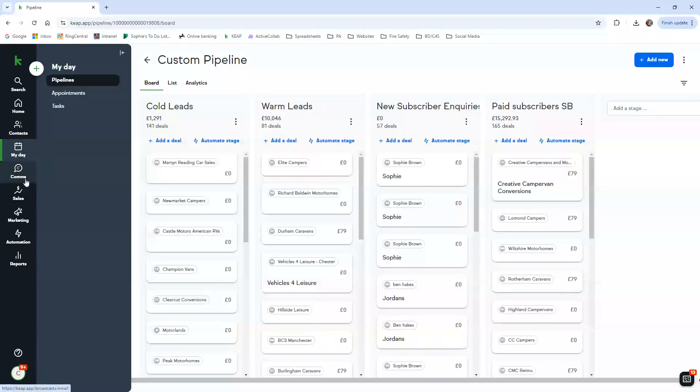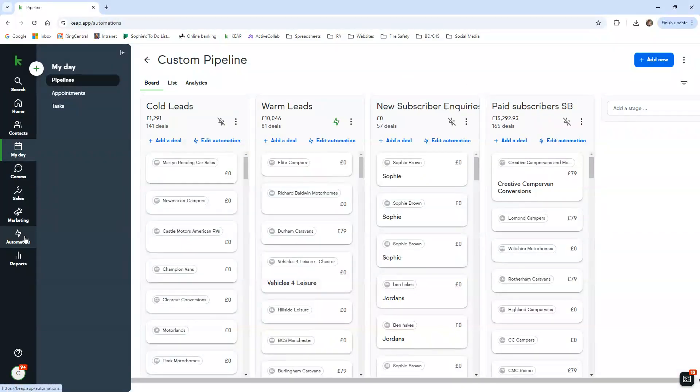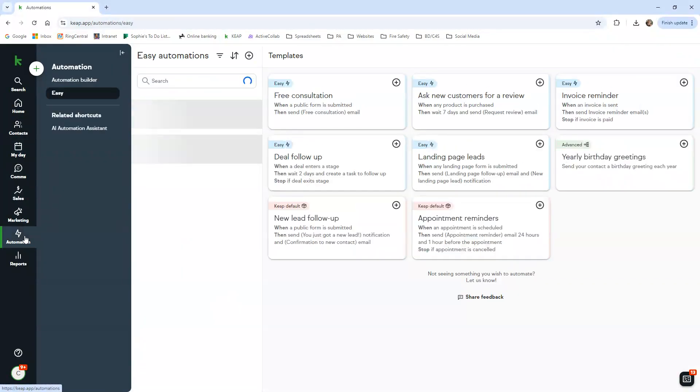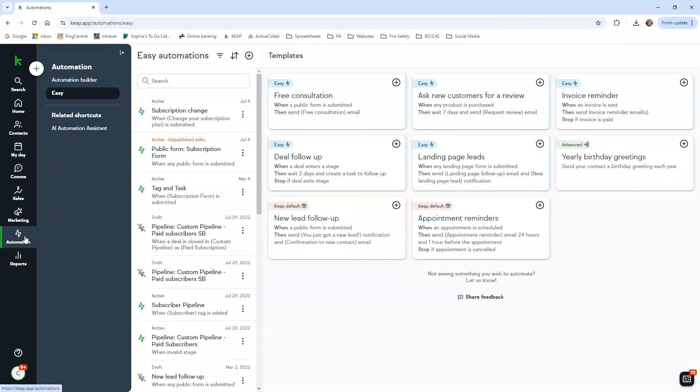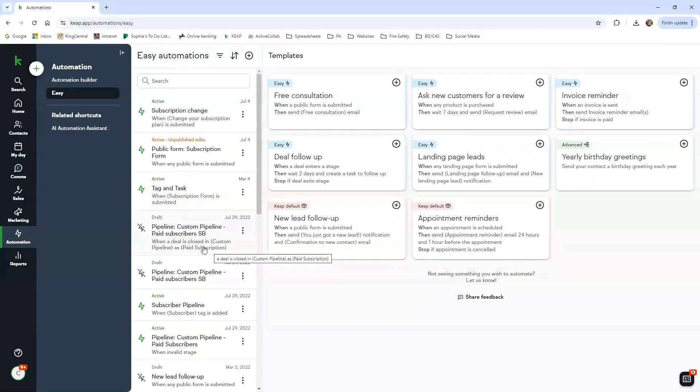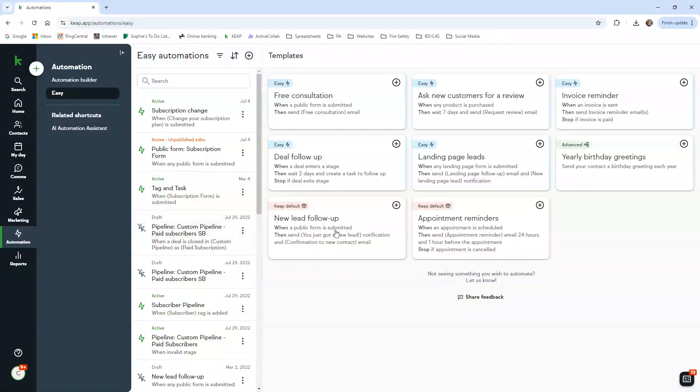I'll just give you a brief insight into the automations now. When someone completes the online form wanting to open up a trade account, it will generate a few things for you. You'll get an email into the inbox, you'll also get a task on Keep, and it will start sending out automated emails from the cold email template.